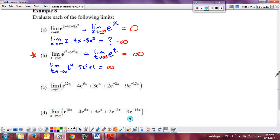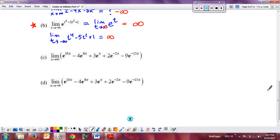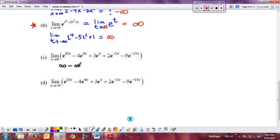Now let's look at this bottom example. If we do direct substitution, we get e to the infinity, which is infinity, minus e to the infinity, which is infinity — so that's infinity minus infinity, and right there you know we have a problem because it's an indeterminate form. So we need to do more work.